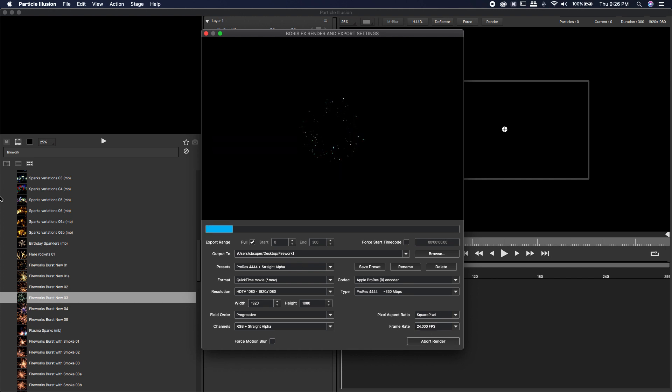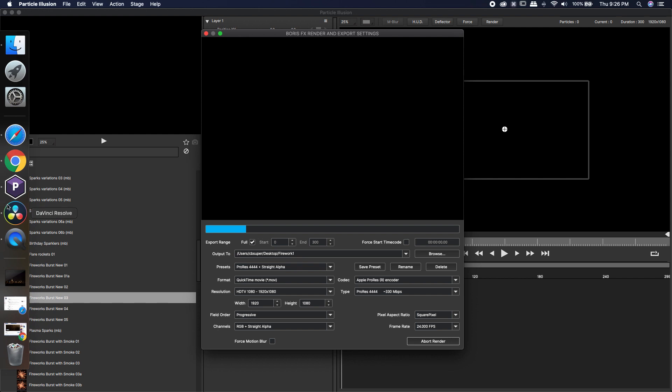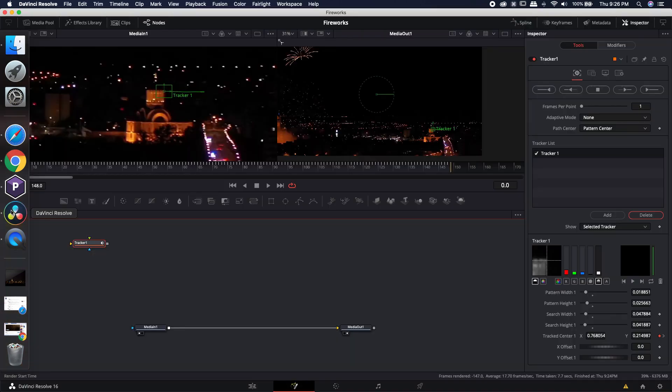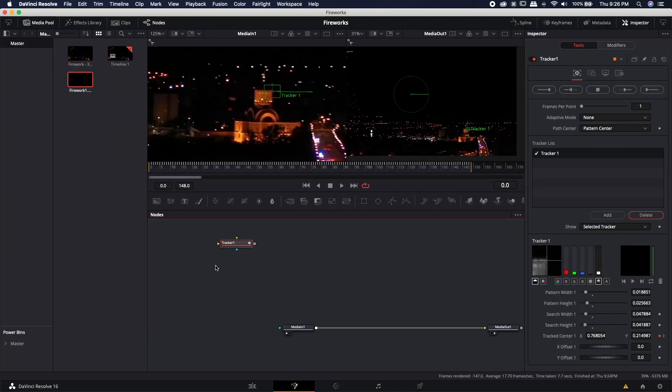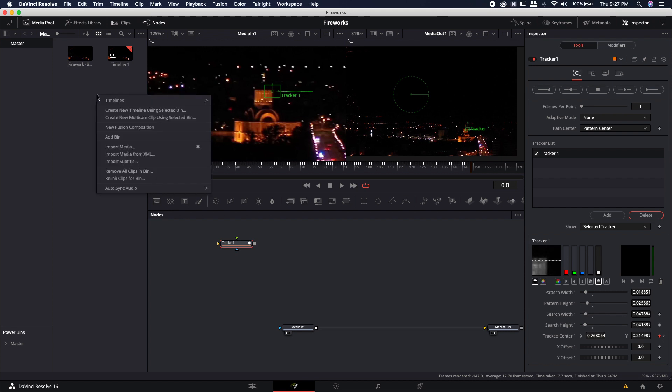It's going to render pretty quickly. I'm going to go ahead and jump directly over to DaVinci Resolve and open up my media pool and just wait for the render. All right. Now it's all done. Let's go ahead and bring it in.